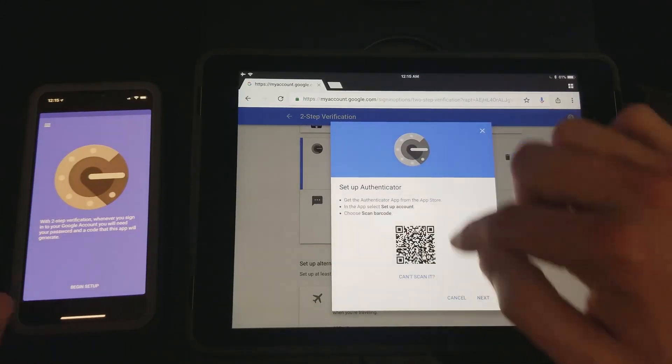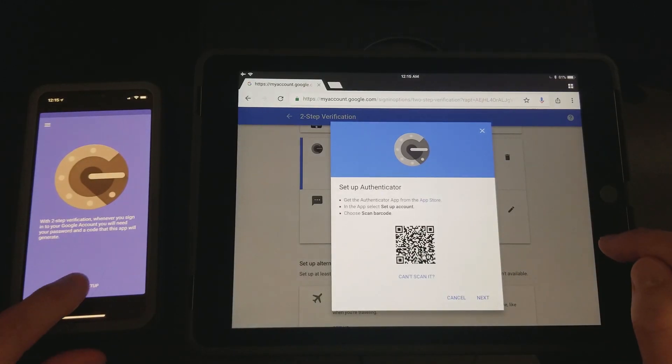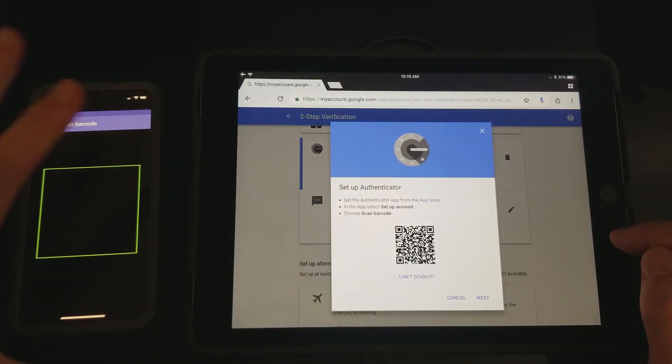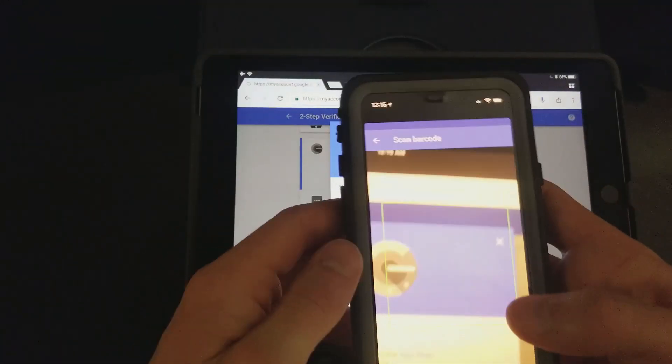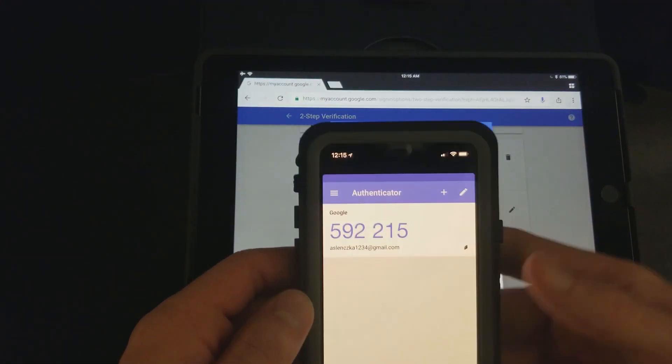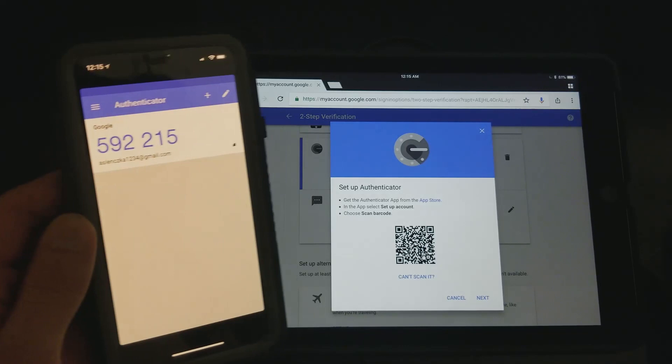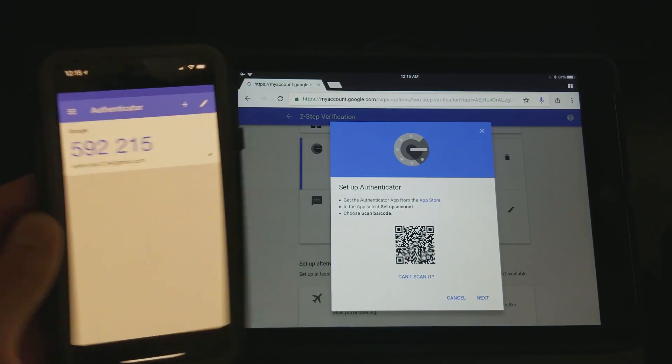And now you can go to the phone. Here's your QR code that you need. You hit begin setup, then you hit scan barcode. There it'll pop up, you just line it up. I mean I didn't even line it up there, boom, done.